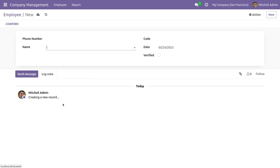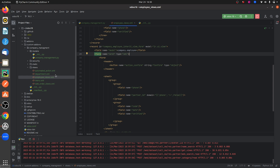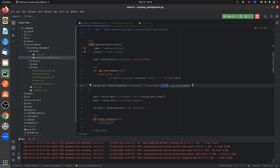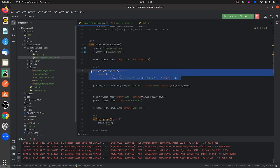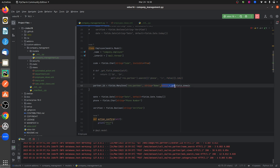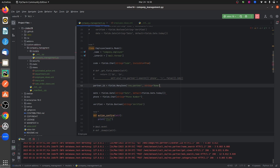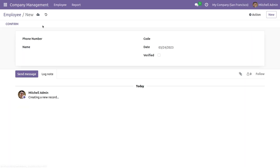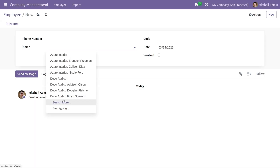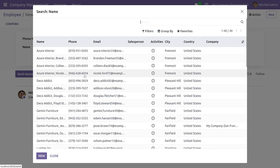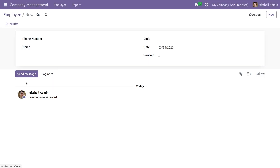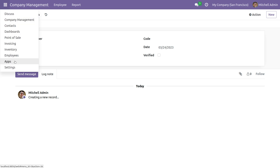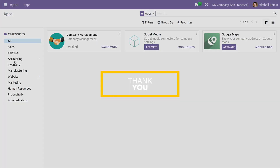The same domain has been applied from the views. Let me remove the domain from the Python file to demonstrate the domain defined in the views. After refreshing the UI, you can see only the records matching the domain condition. This is how you give a domain to a field in Odoo 16. That's all for today, thank you.